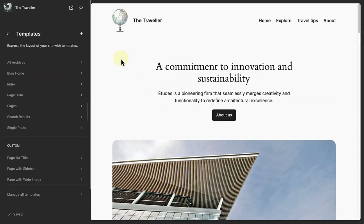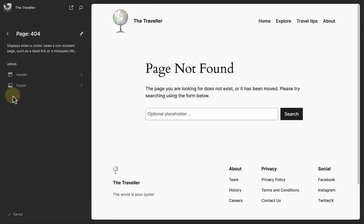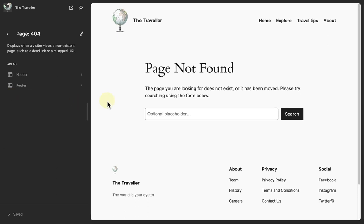To personalize or customize your 404 template, make your way to the site editor, open templates and click on page 404. I am using the 2024 default theme, but every theme will set up this page differently.